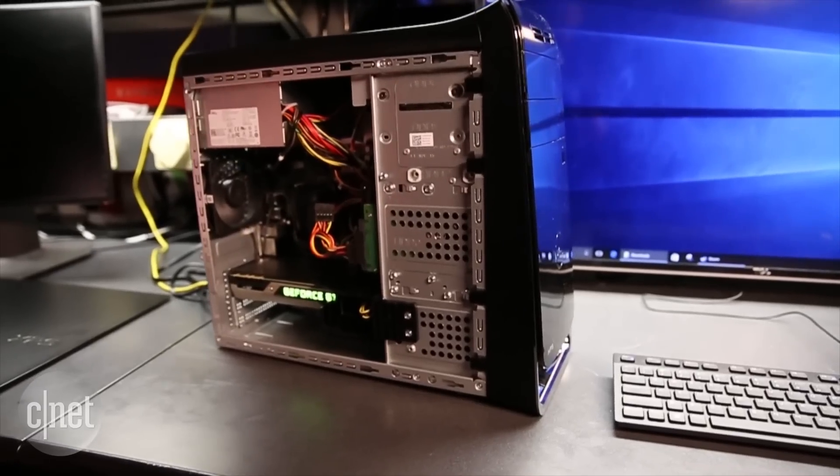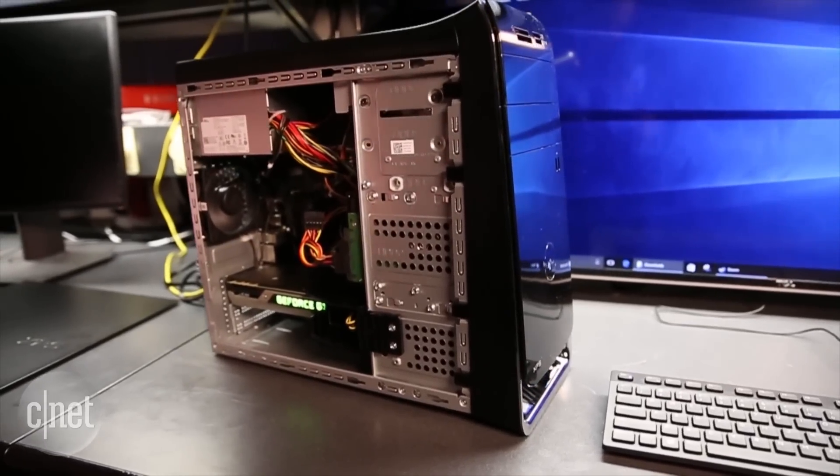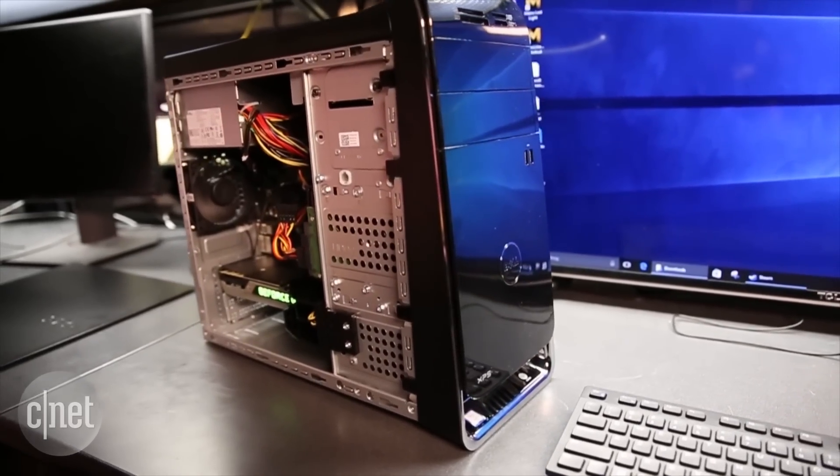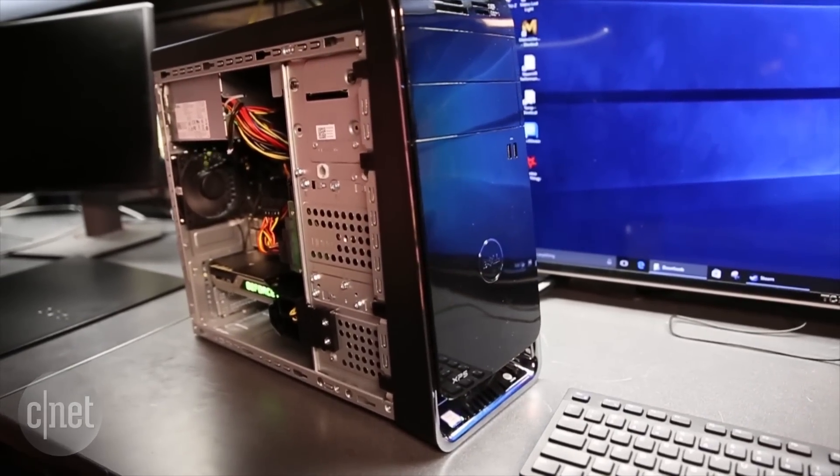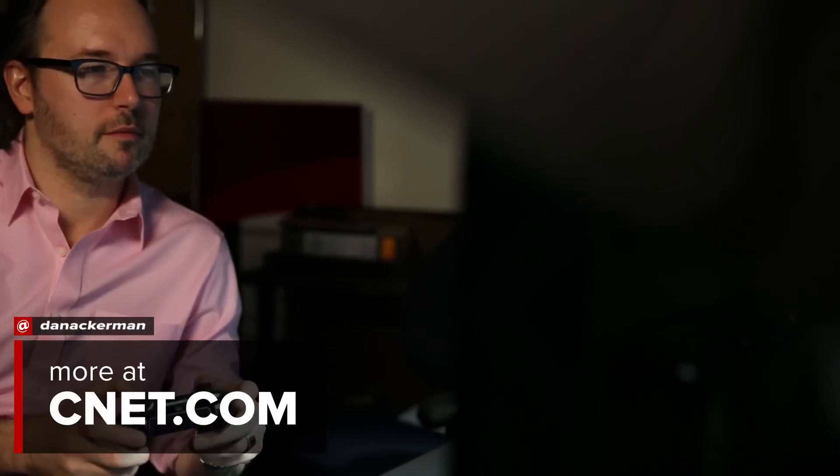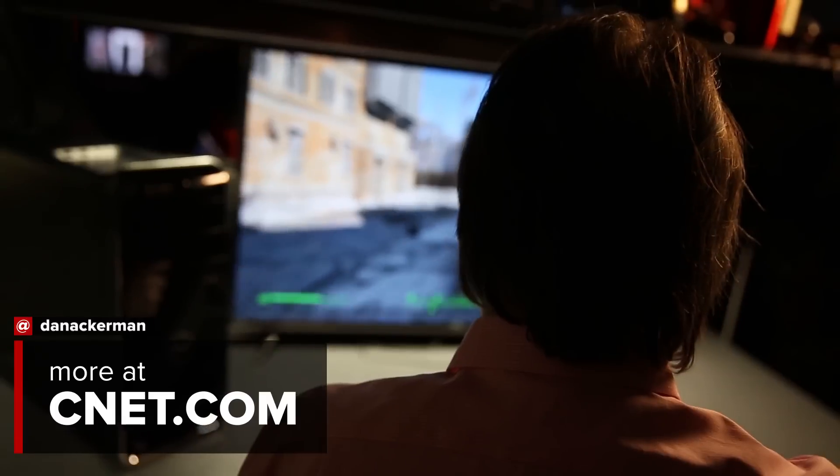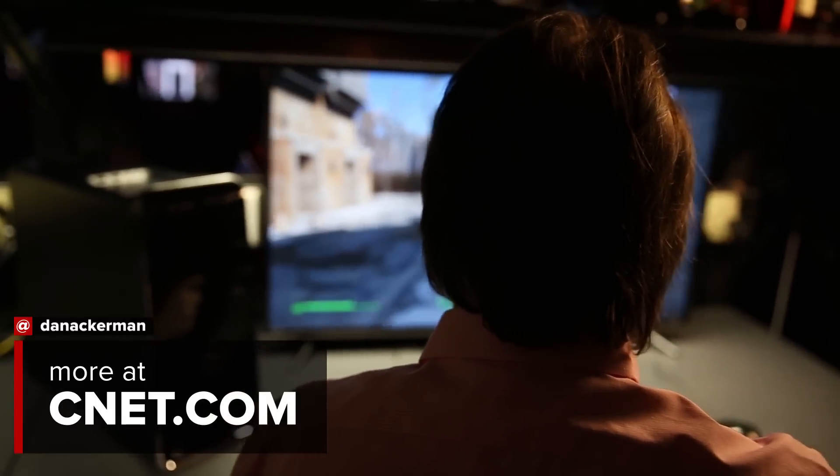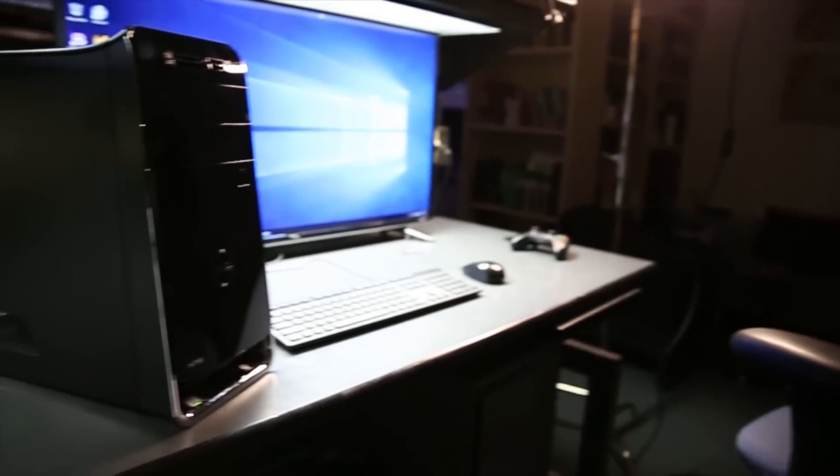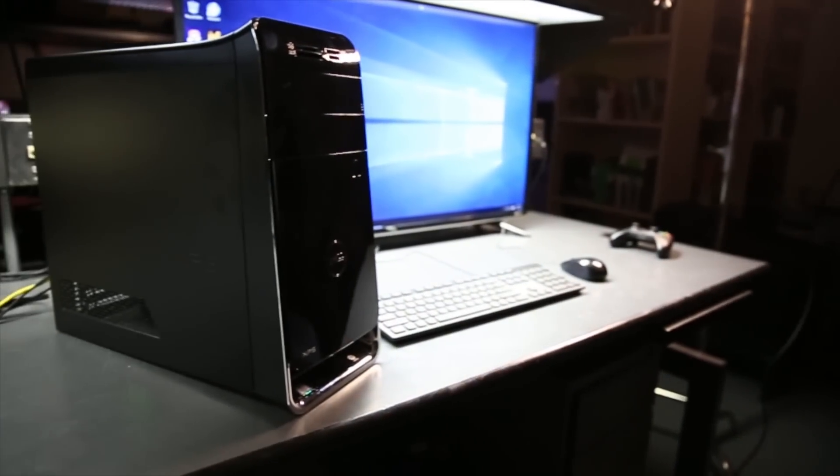Just be aware you're buying a VR system on the low end of the recommended VR specs, so I can't guarantee it's going to stay fresh for the second or third generation of really ambitious VR games. That's the Dell XPS 8900 Special Edition.